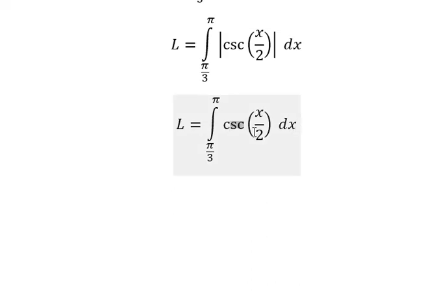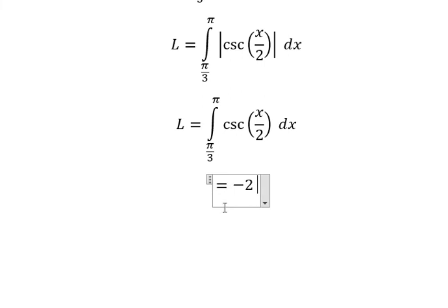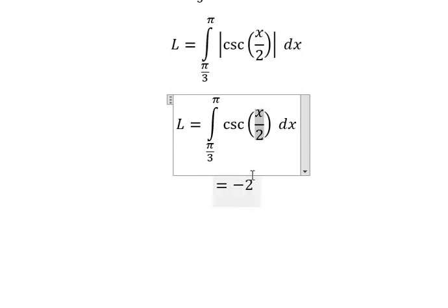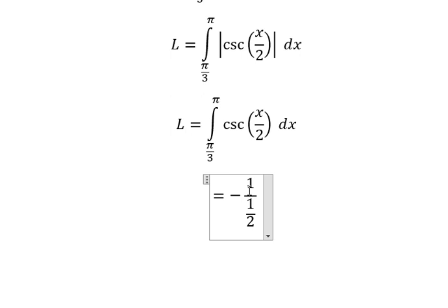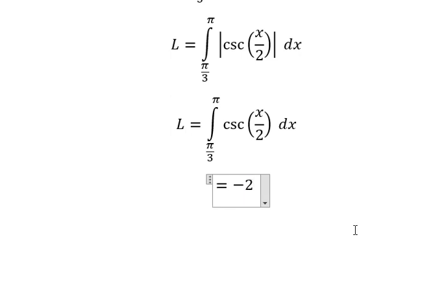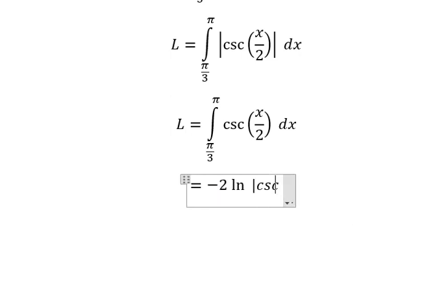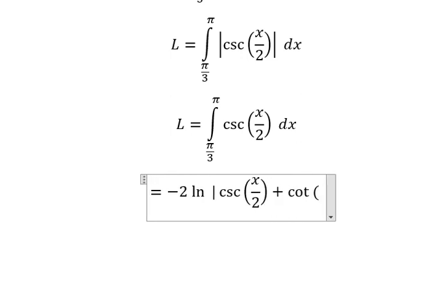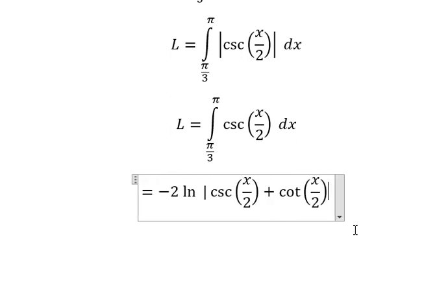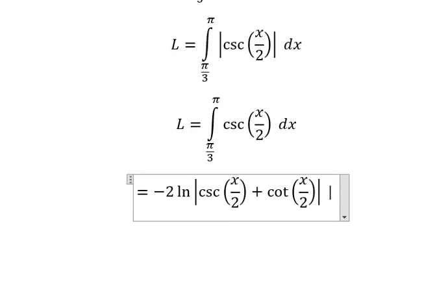And now the integral of this one. We have negative 2 — the coefficient of x is 1 over 2, so we have 1 divided by 1 over 2, which gives us 2. So we have 2 times ln of the absolute value of cosecant of x over 2 plus cotangent of x over 2, with bounds from π over 3 to π.